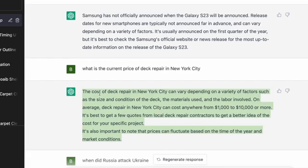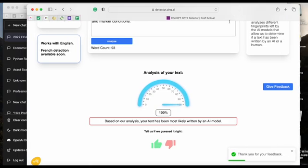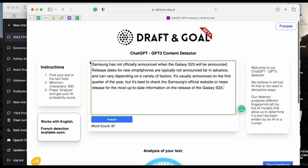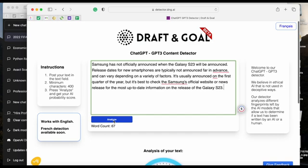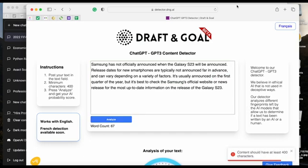The next one — I asked it about the Samsung Galaxy, when it will be announced, and let's see how this fares. Go ahead, paste it over here, click Analyze, and it's too short for it to analyze.